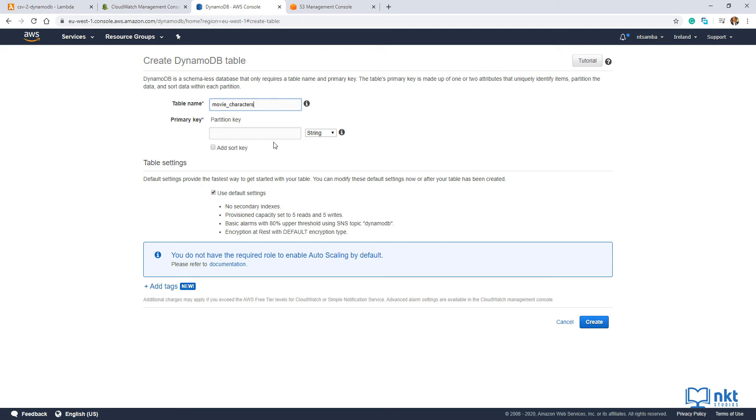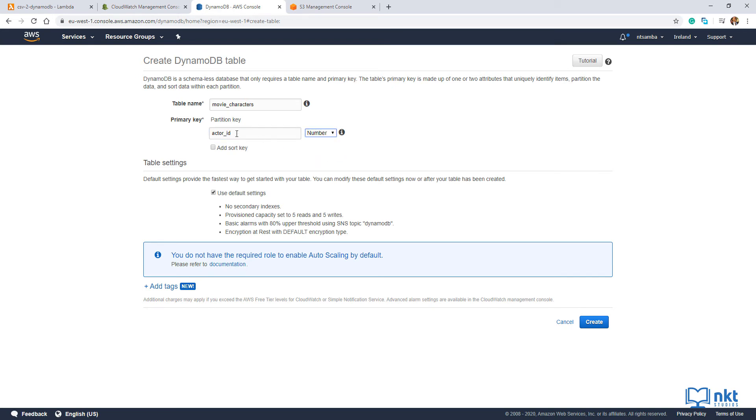And then on the primary key, which is also known as a partition key, I'm going to put in actor ID. I'm going to click on this drop down here and select number as our primary key, which is actor ID is a number. I'm not going to add any text and then just click on create to create our table.